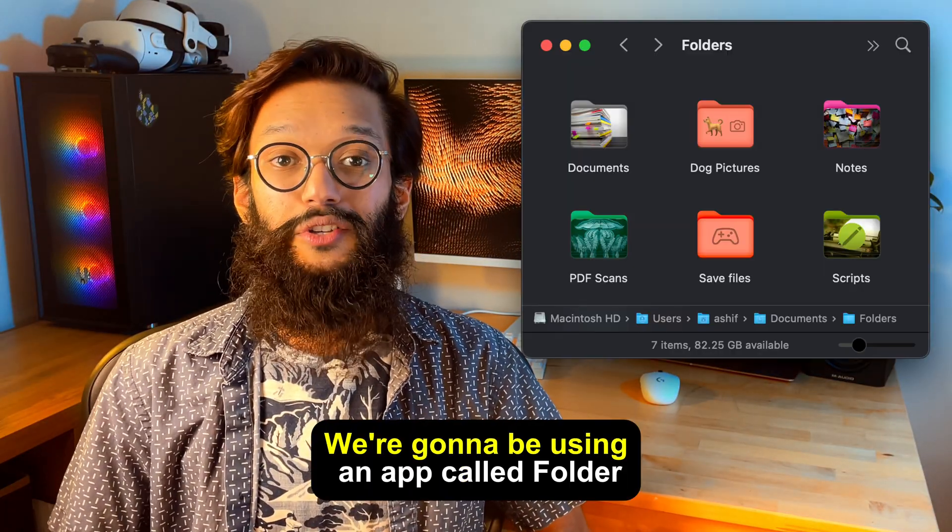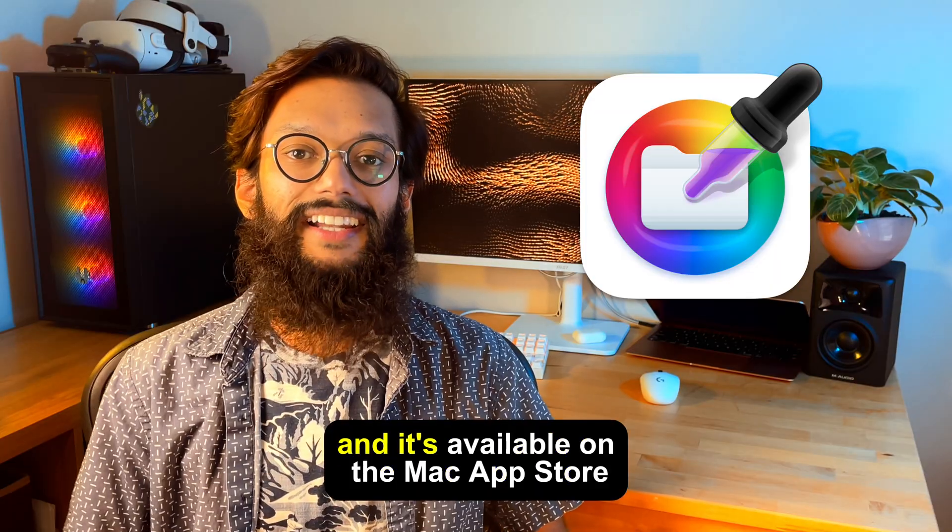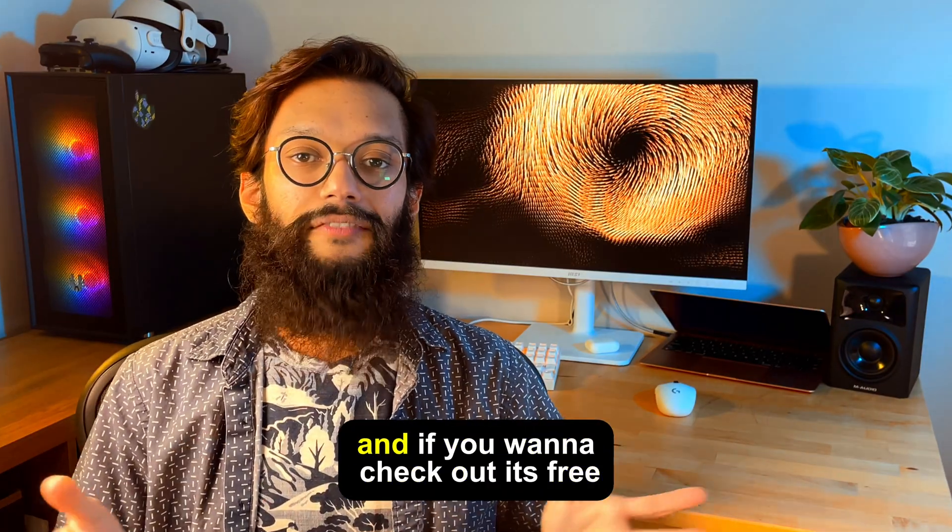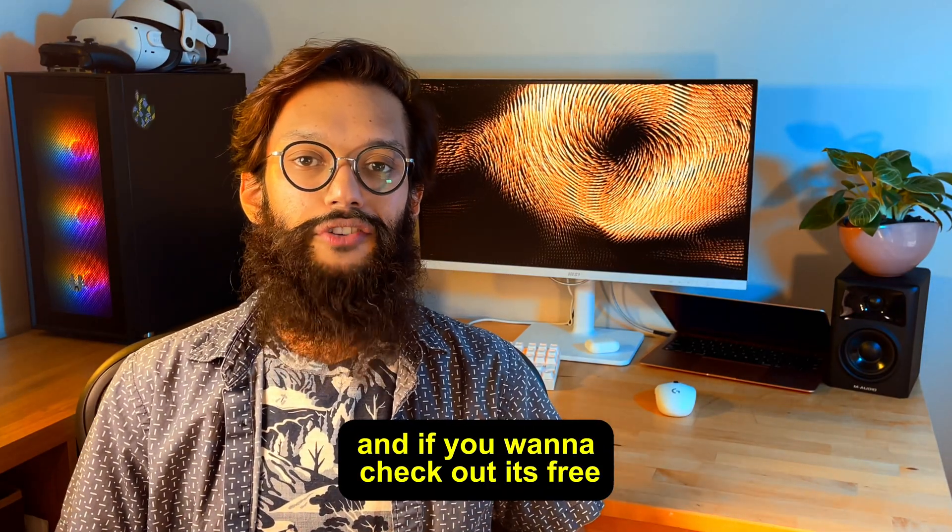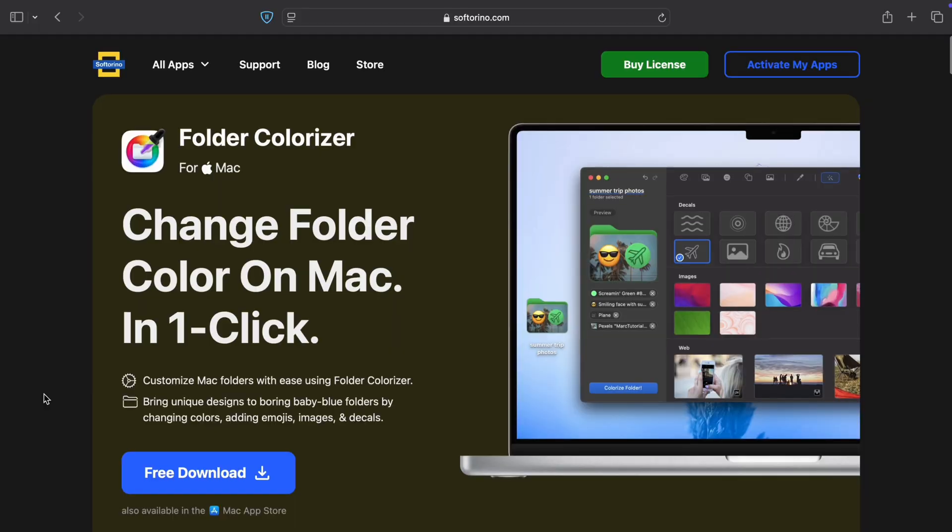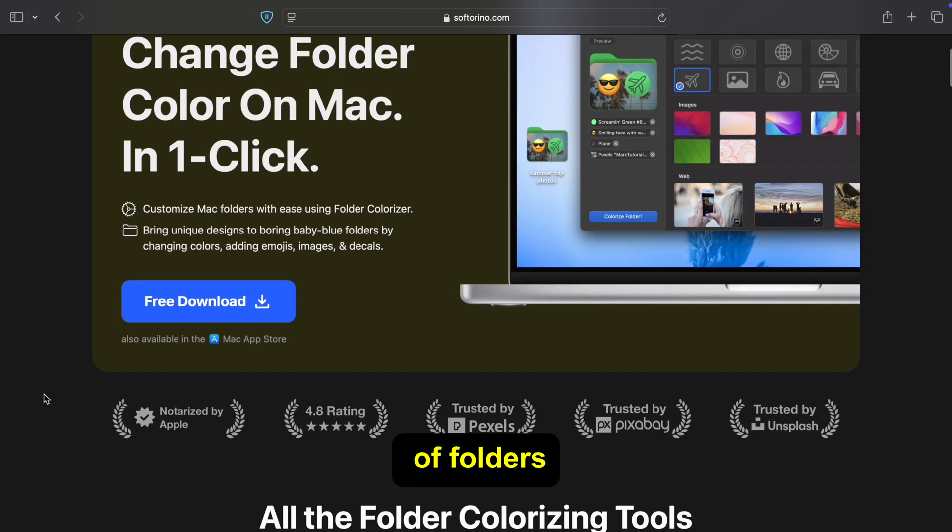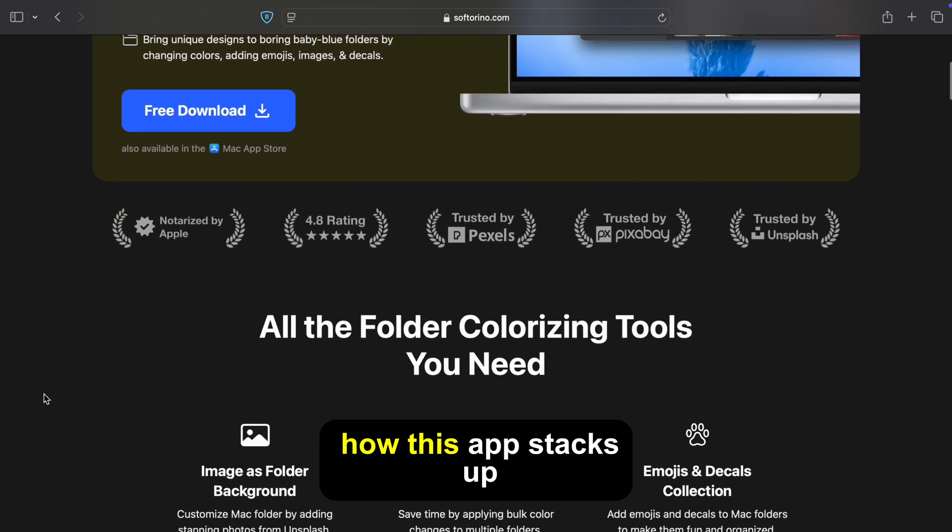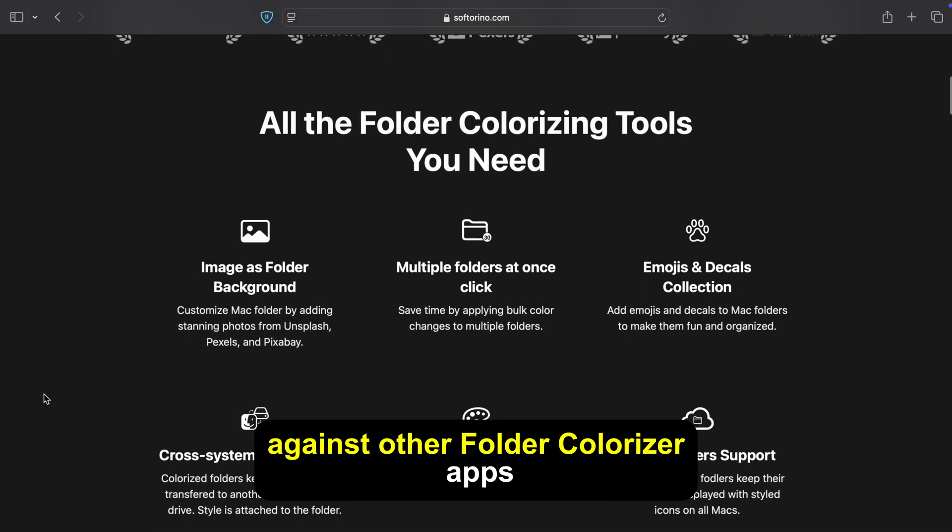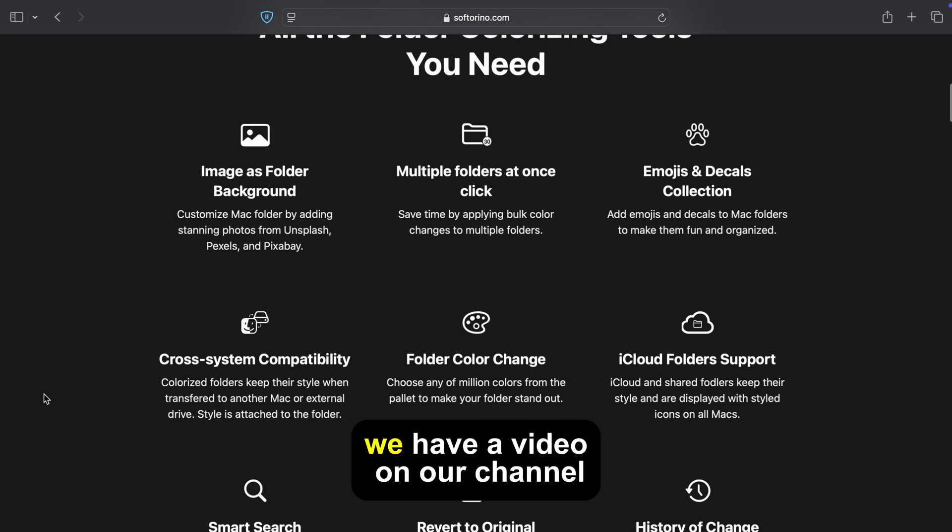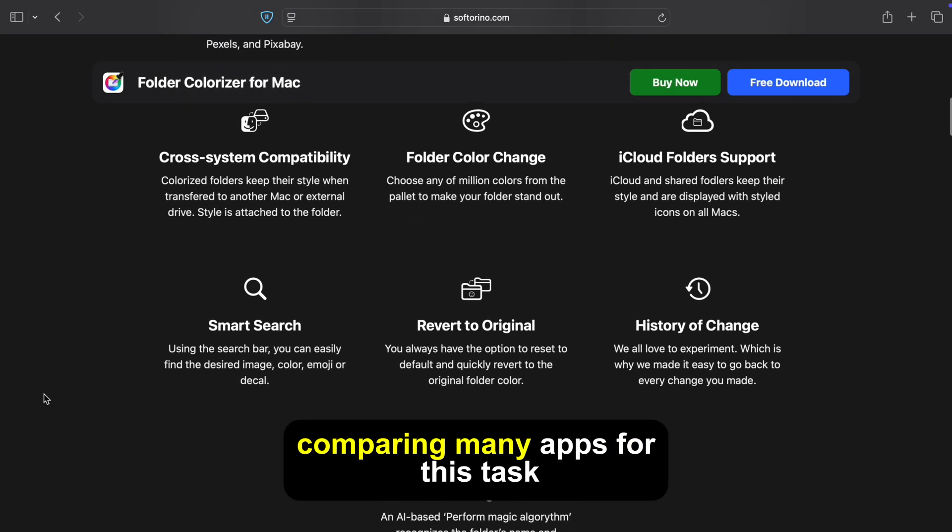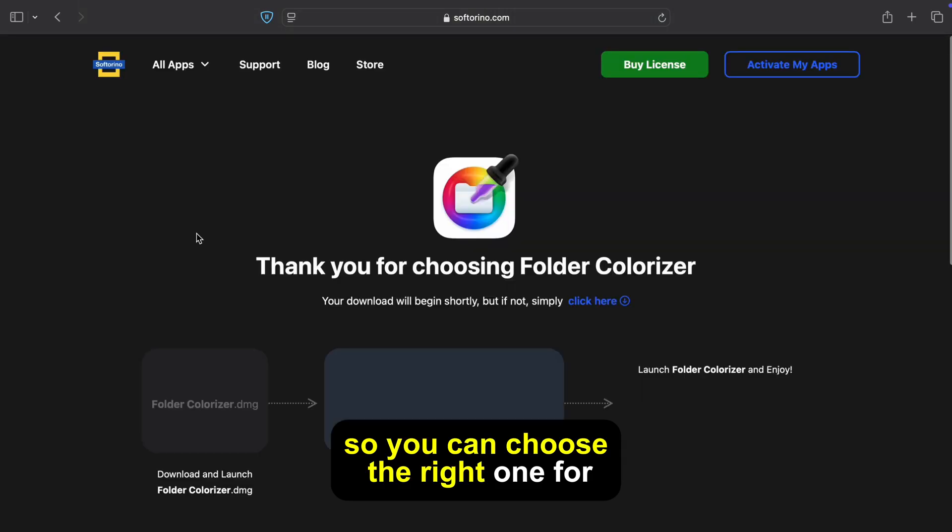We're going to be using an app called Folder Colorizer for Mac and it's available on the Mac App Store, and if you want to check out its free trial use the link in the description below. The trial will let you customize a handful of folders for free and if you want to see how this app stacks up against other Folder Colorizer apps we have a video on our channel comparing many apps for this task so you can choose the right one for you.